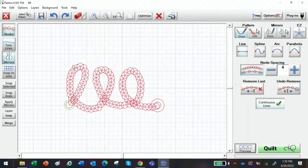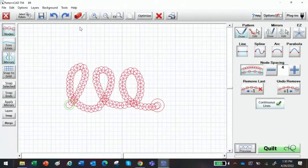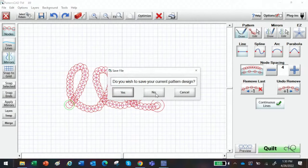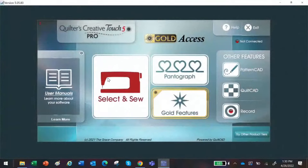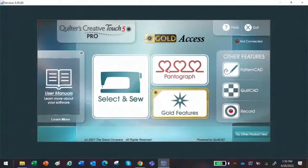That's Pattern CAD — I'm not going to show you all the ins and outs today. We're going to show you step-by-step in little increments — one day we might just focus on Pattern CAD, one day on pantographs, one day on select and sew and all the ins and outs. Now that I've shown you that one, let's go into Pantograph because I'm very excited to show you that.